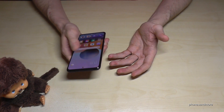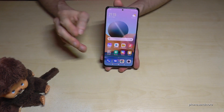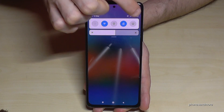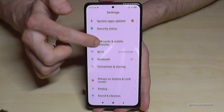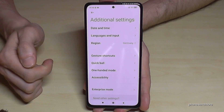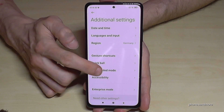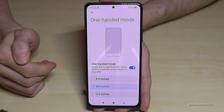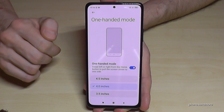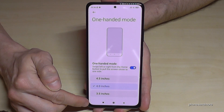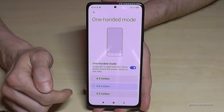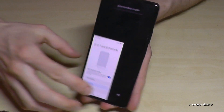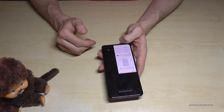A nice feature of this phone is the one-handed mode. The phone is very large and you can't reach everything with your thumb, but there's a way to make the screen smaller — a mini screen. Go to Settings, Additional Settings, then One-Handed Mode. Enable it and you can choose the size of the mini screen. To activate it, you swipe from the inside to the outside on the navigation bar — depending on whether you're left-handed or right-handed.